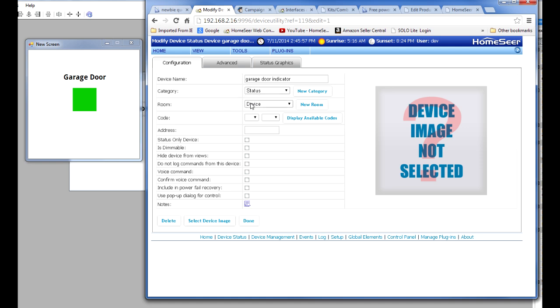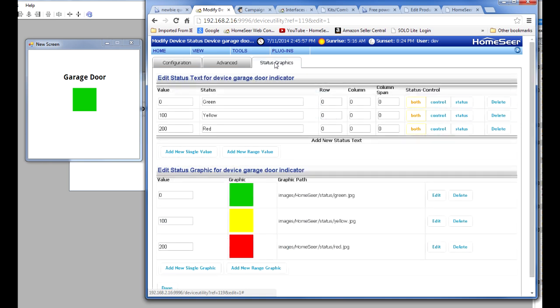The essential part is to navigate over to status graphics. And this is where you set the foundation for how this whole thing is going to work. What I wanted to do was create a device that would be green. In other words, it would display a green icon when the garage door was closed. And then it would flash between a yellow icon and a red icon when the garage door was open.